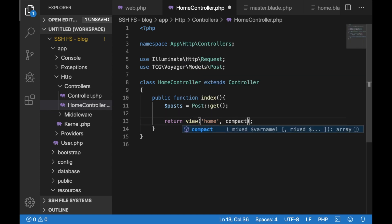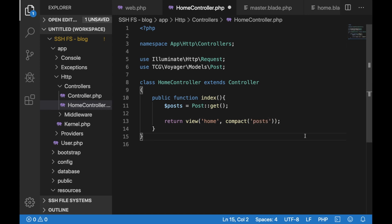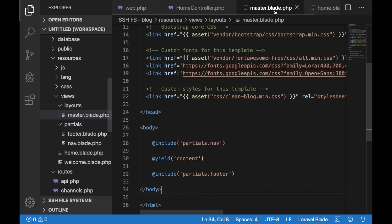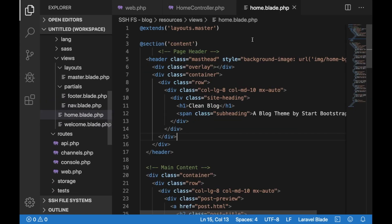Then what we need to do is actually pass that collection to our view. To do that, just add a compact statement in your return. So just type compact and then the name of the variable. Save that.